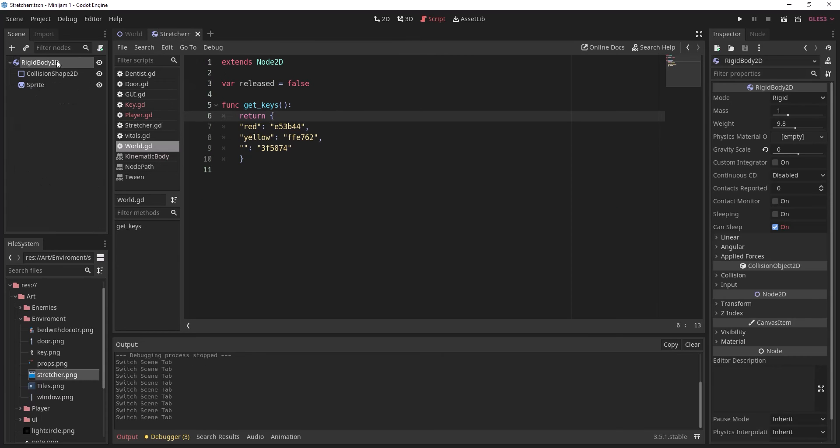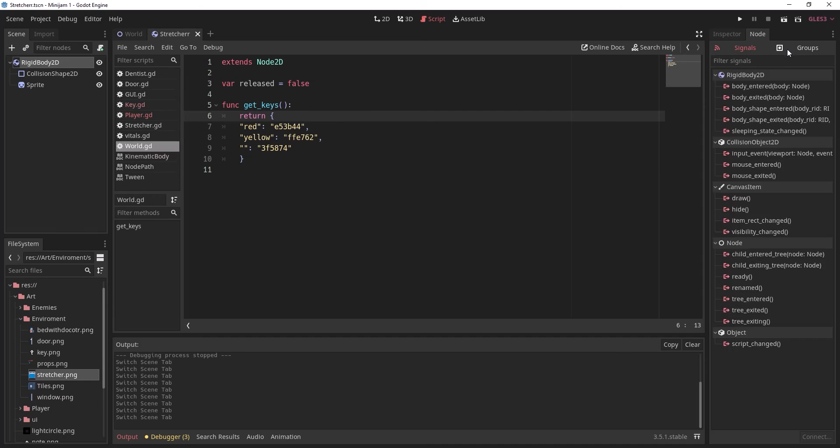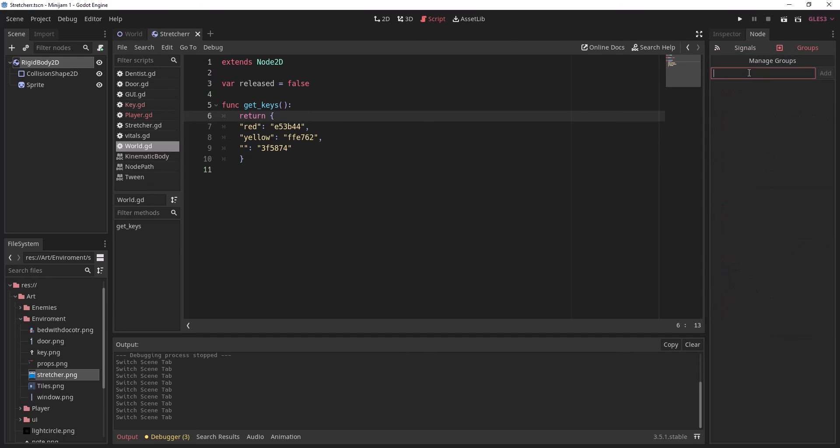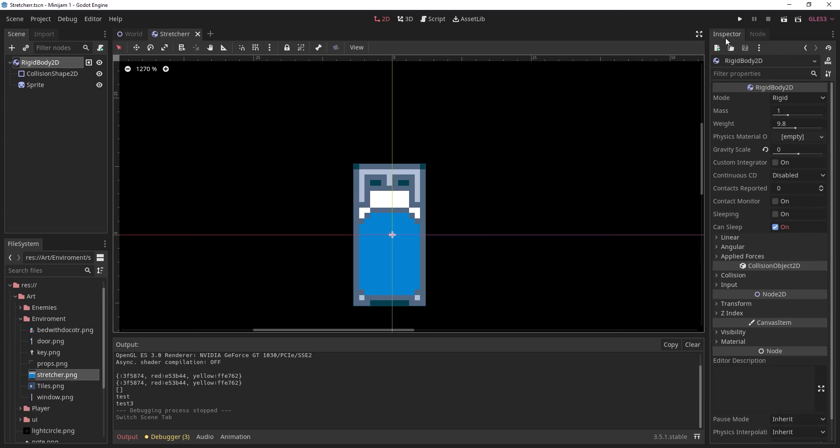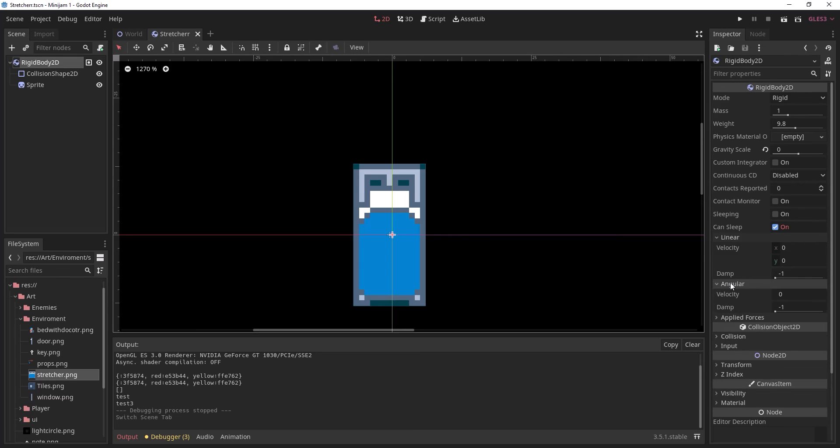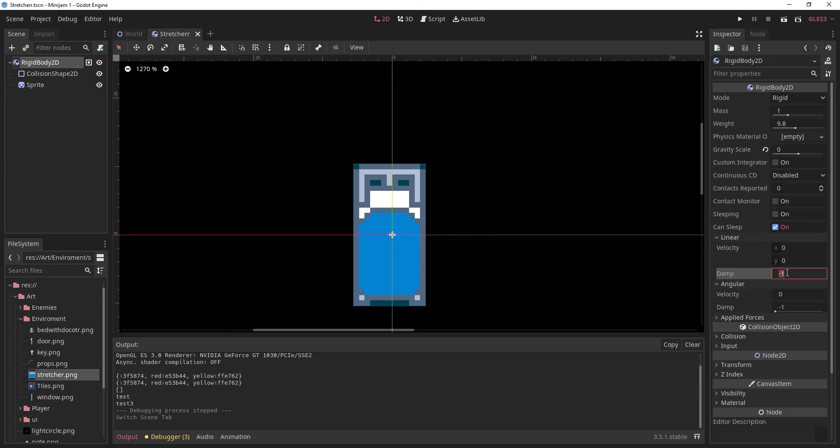Before we play we want to go to the object, go to the groups, and add a new group called object. Go to our rigid body, go to linear and angular and change the damp to 50.